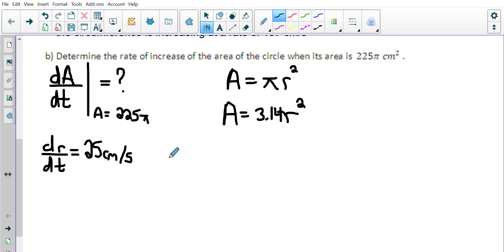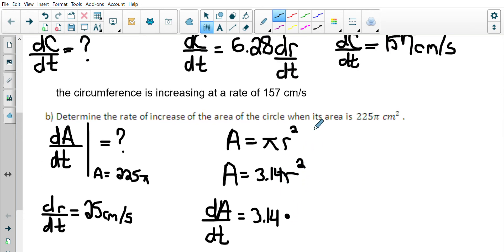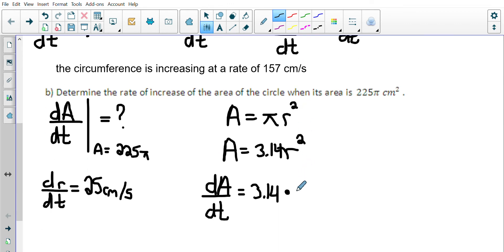Now I'm going to take the derivative of both sides with respect to T. That's the difference here — we're not taking it with respect to the letter we actually have. So the derivative of A with respect to time gives dA/dt. Then I have 3.14. Now to take the derivative of R² with respect to time: bring the 2 down — just like we do with a power — times R, knock one off the exponent. But then you have to multiply by the derivative of the inside function, which is dR/dt.